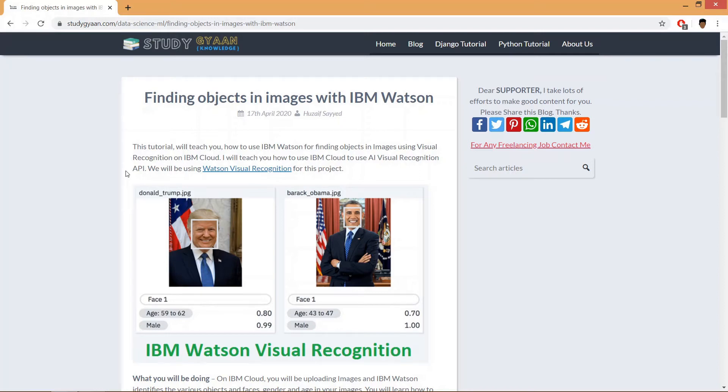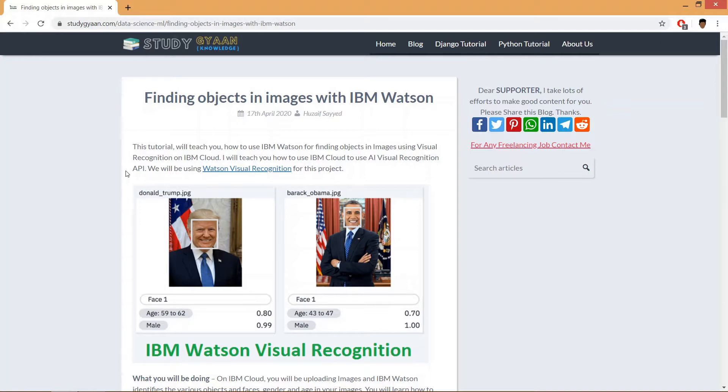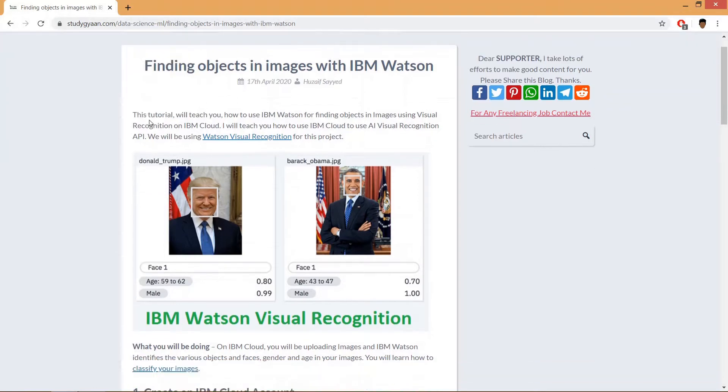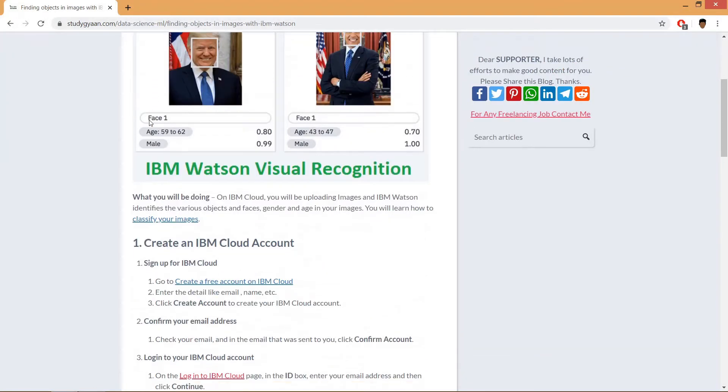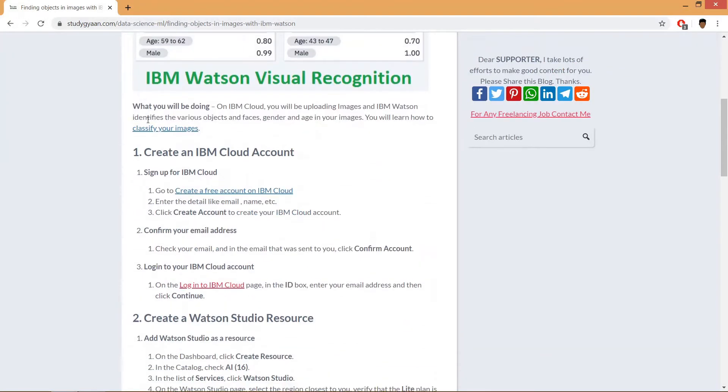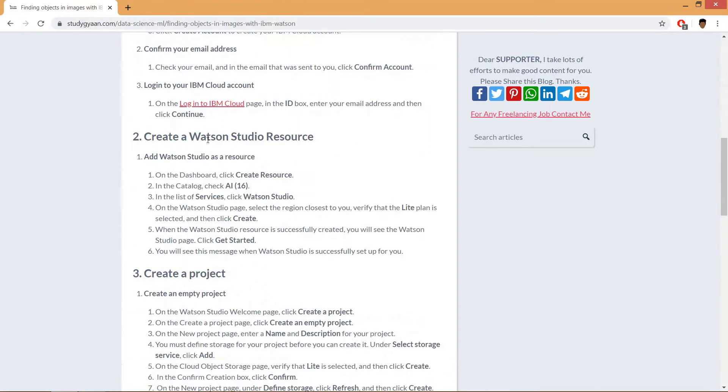Hello guys and welcome. In this video we are going to find objects in images with IBM Watson. We will be using Watson Visual Recognition. I have written this blog on my website studygan.com, and all the required links will be in the description. So let's get started. We need to create an IBM Cloud account, then we need